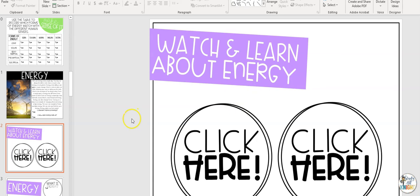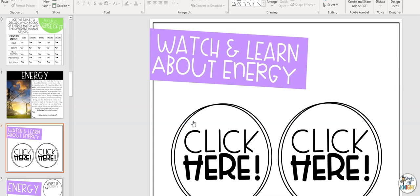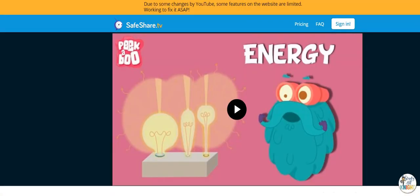In edit mode, put your cursor over the image with the link. Press Control on the keyboard and at the same time click the trackpad. This will open the link to your video or external link.